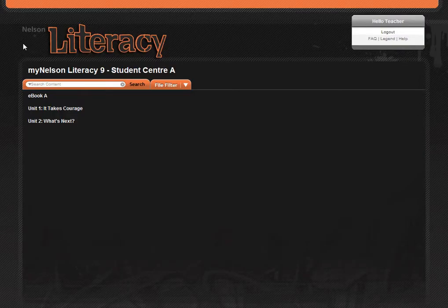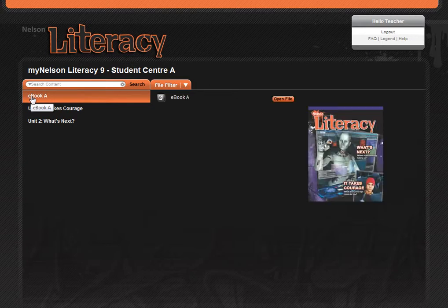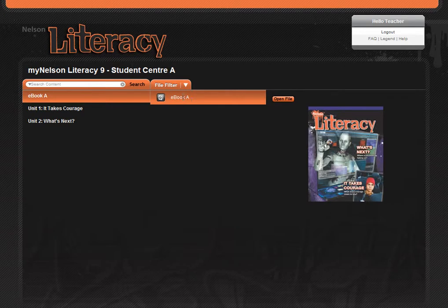To open the interactive ebook, click on the ebook link, and then you'll see the option to open file. Clicking on this button will launch the interactive ebook.